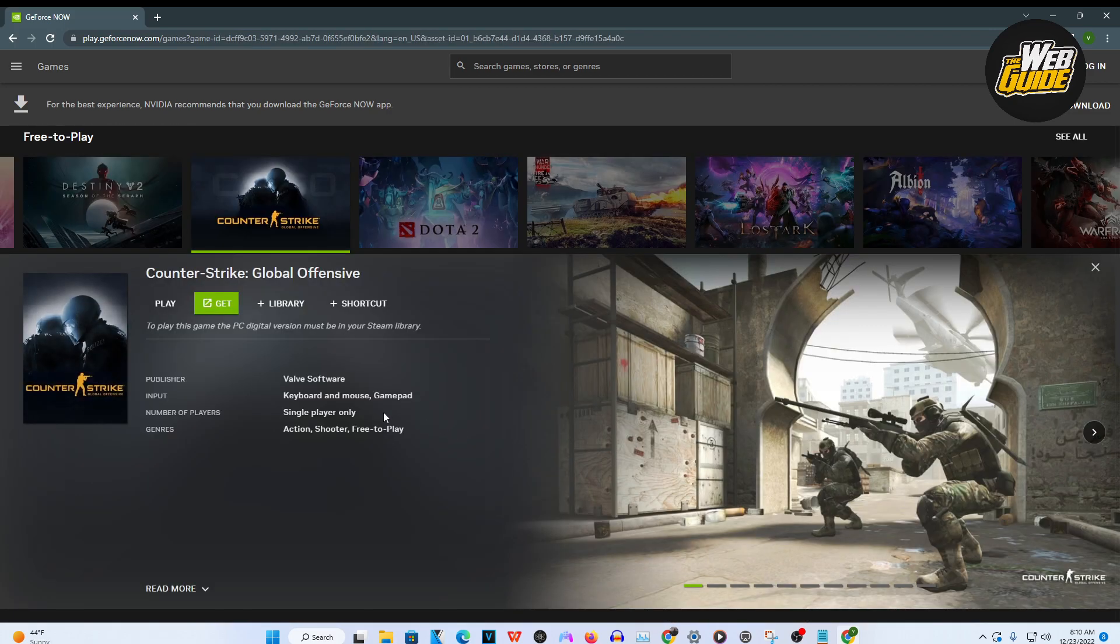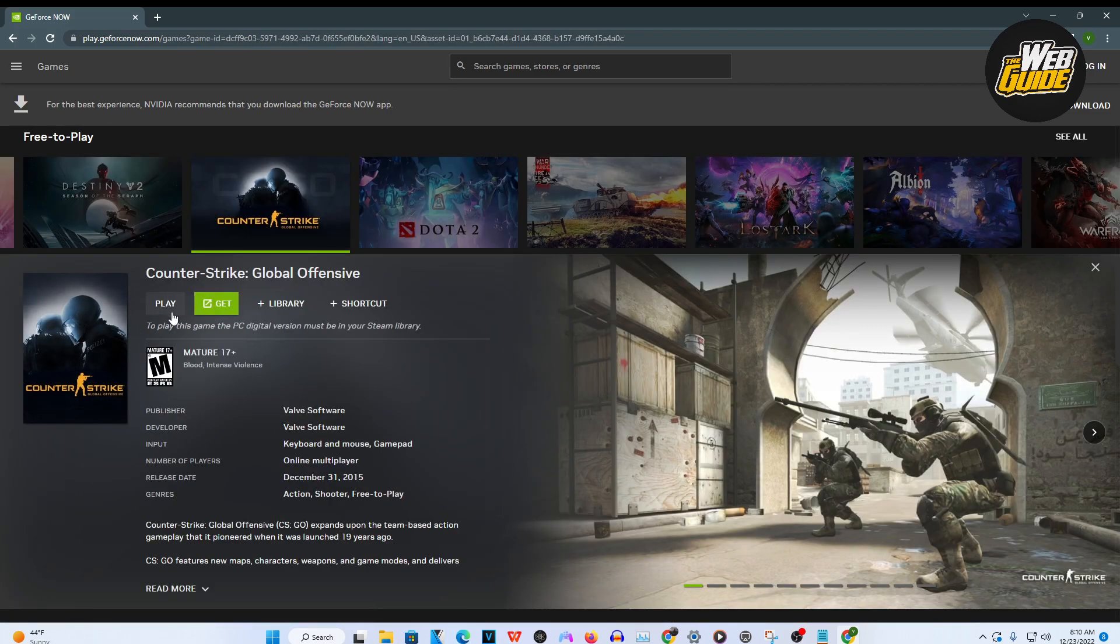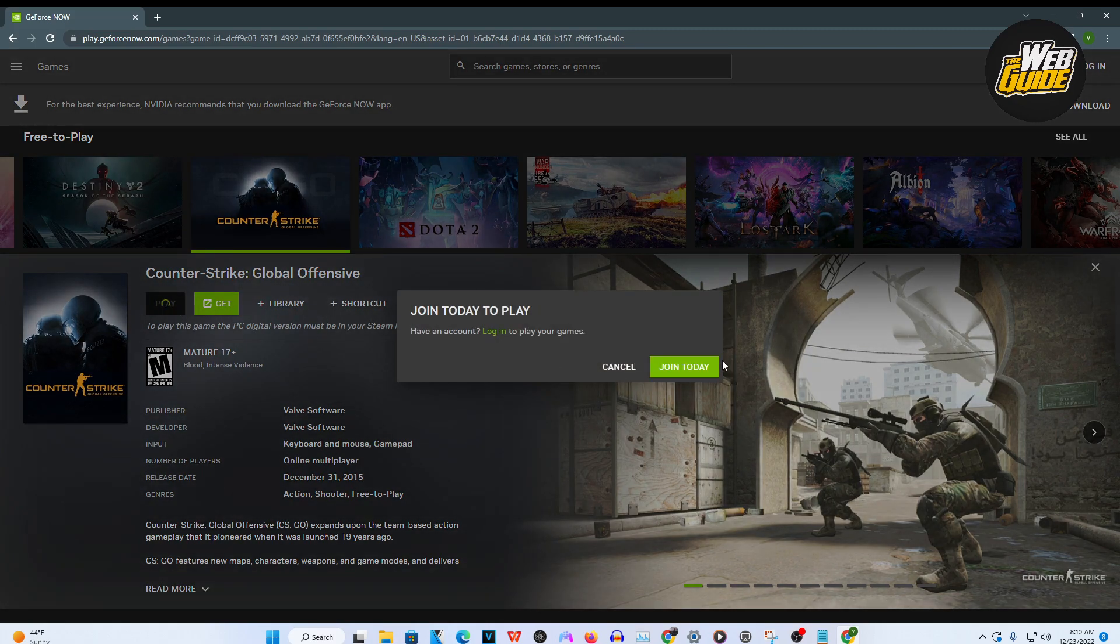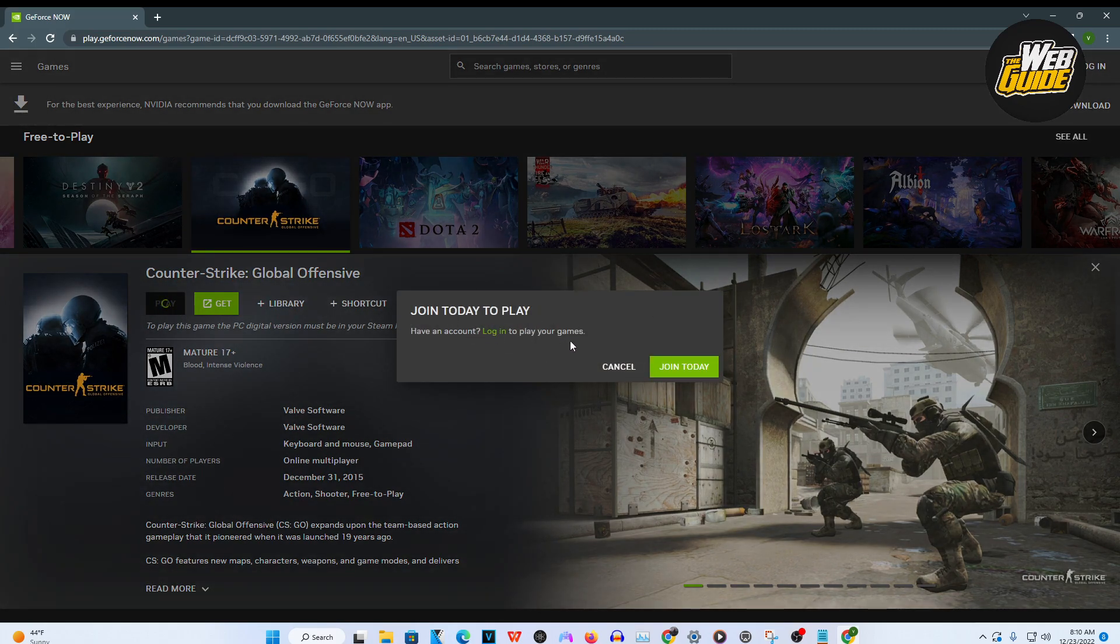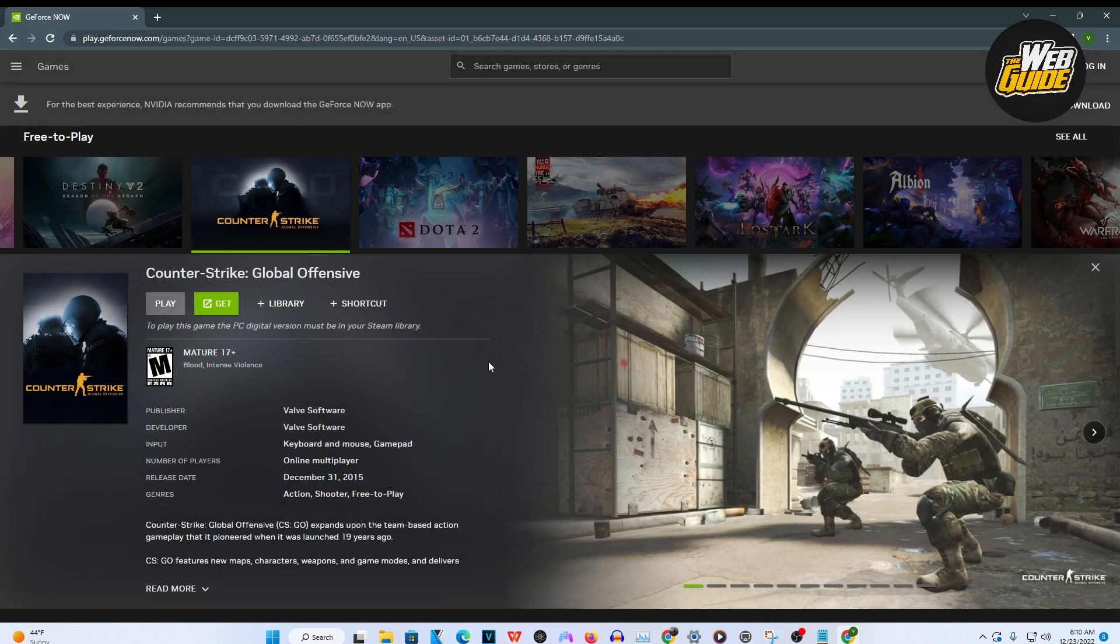Now it's pretty easy and it's as easy as clicking the game and then clicking play right here. Now once you go ahead and click play, you're going to want to go ahead and log into a GeForce account or you can basically create one and then from there, you're going to be able to play CSGO on your school Chromebook.